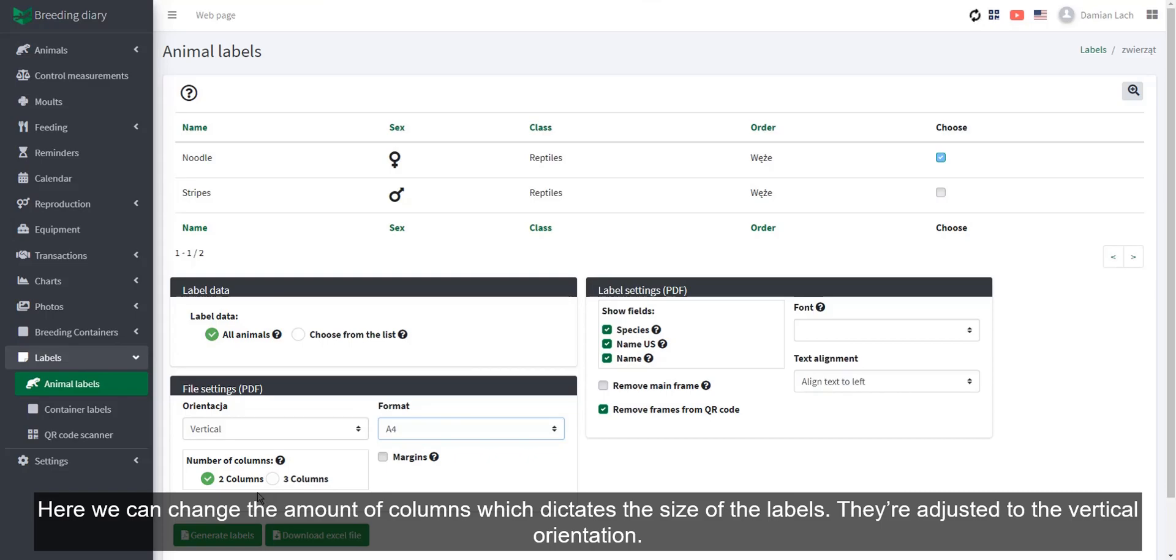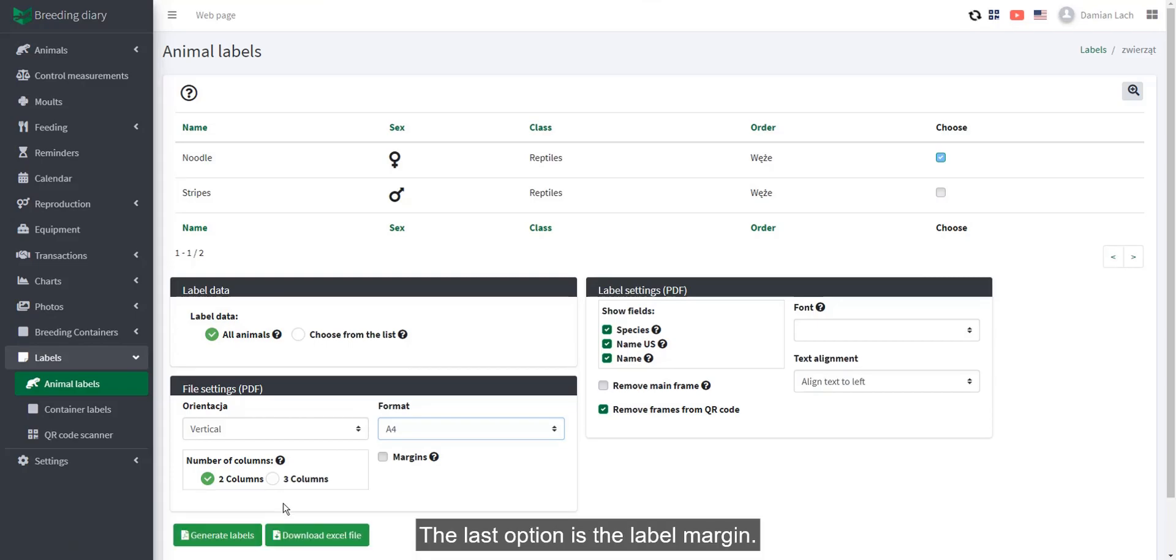Here we can change the amount of columns, which dictates the size of the labels. They're adjusted to the vertical orientation. The last option is the label margin.